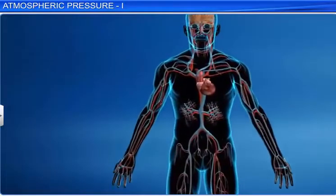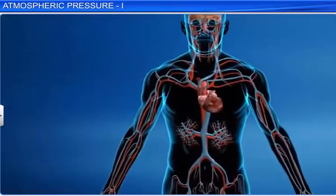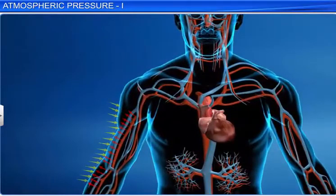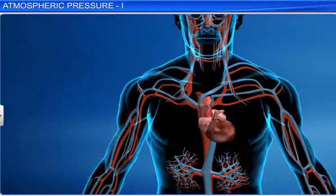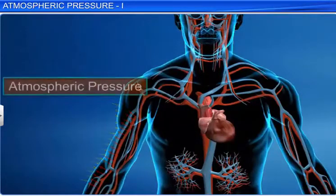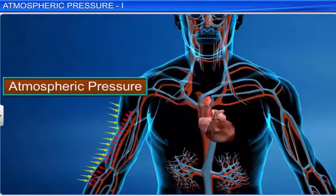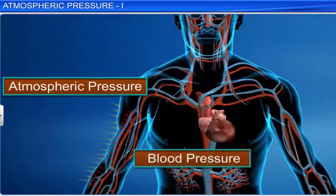The atmosphere exerts pressure on every object, including humans. However, we don't feel the effects of atmospheric pressure as our blood exerts pressure, known as blood pressure, to counter the atmospheric pressure.